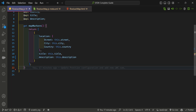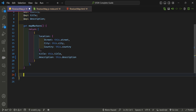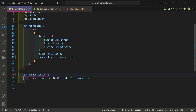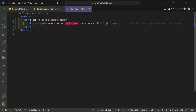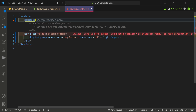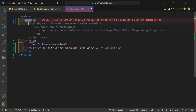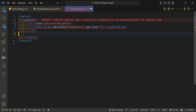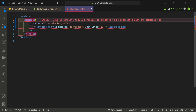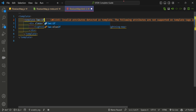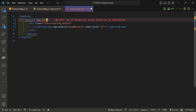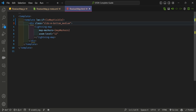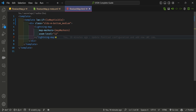Before rendering the map, check whether it loaded successfully using an 'isVisible' boolean property. Wrap the lightning-map in a template tag and use 'lwc:if={isVisible}' — the new conditional directive — so the map only displays when 'isVisible' is true.